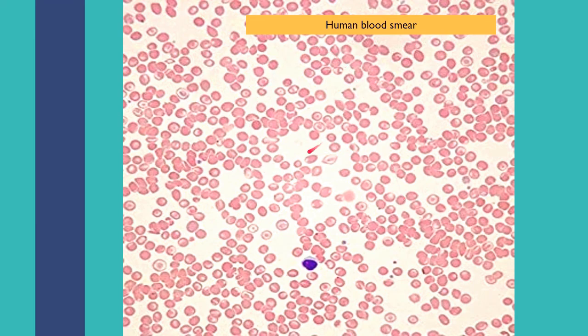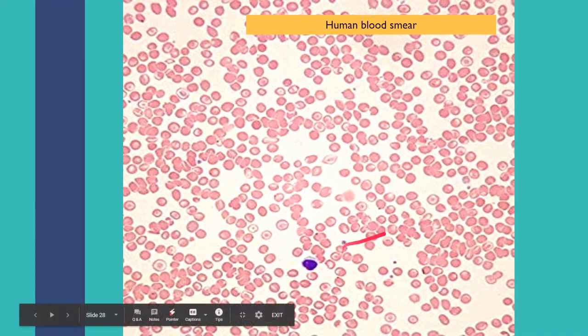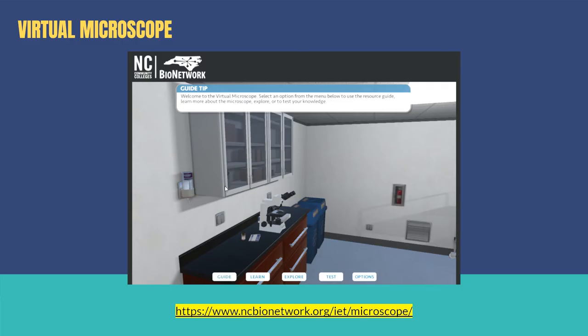This is a human blood smear showing the red blood cells as seen under the microscope.